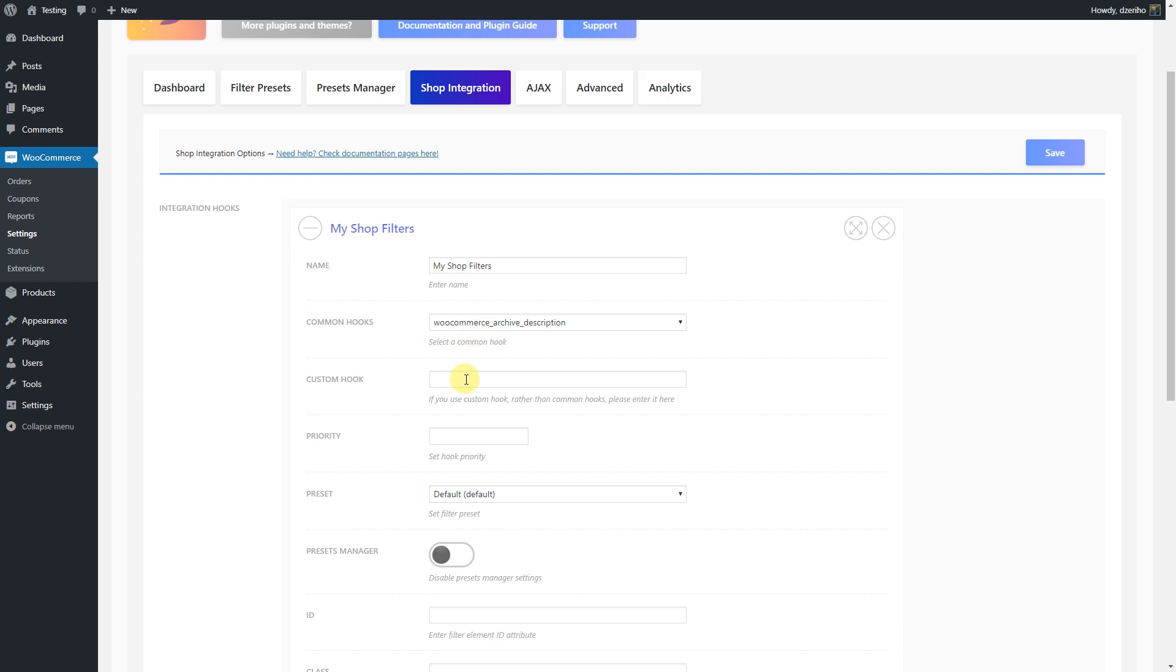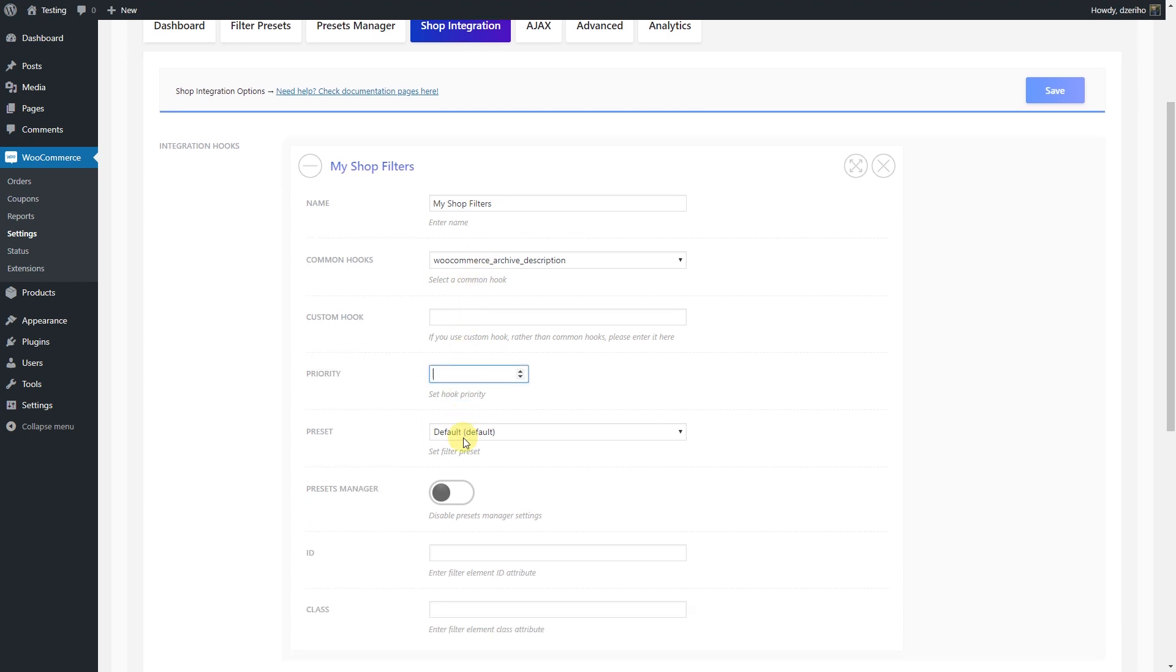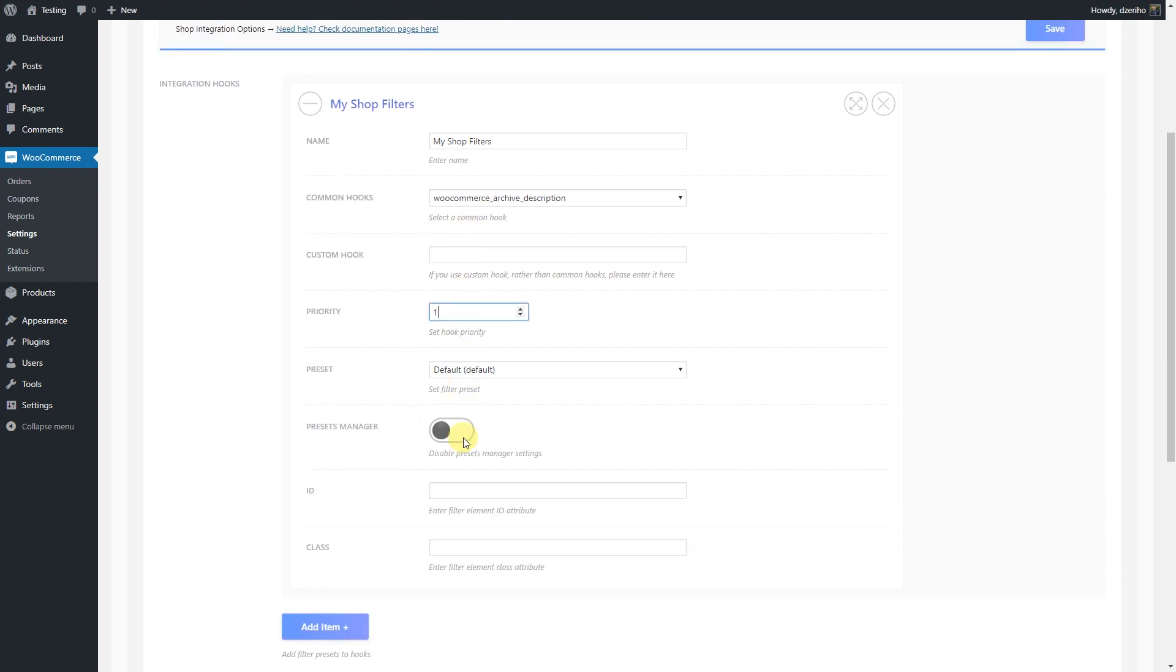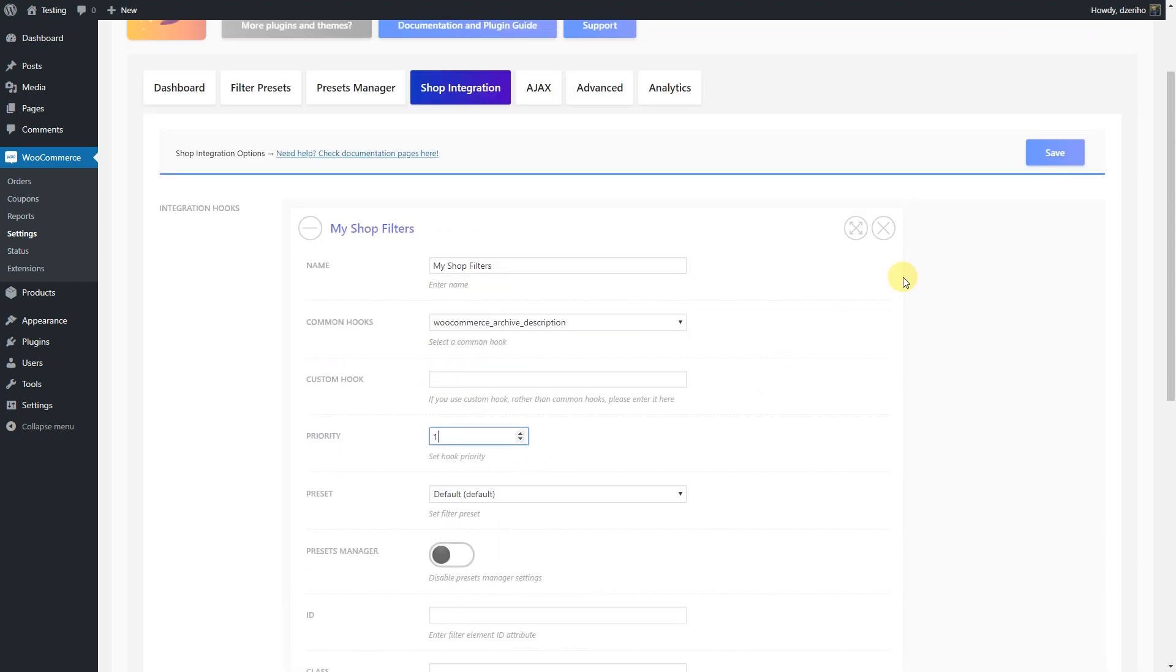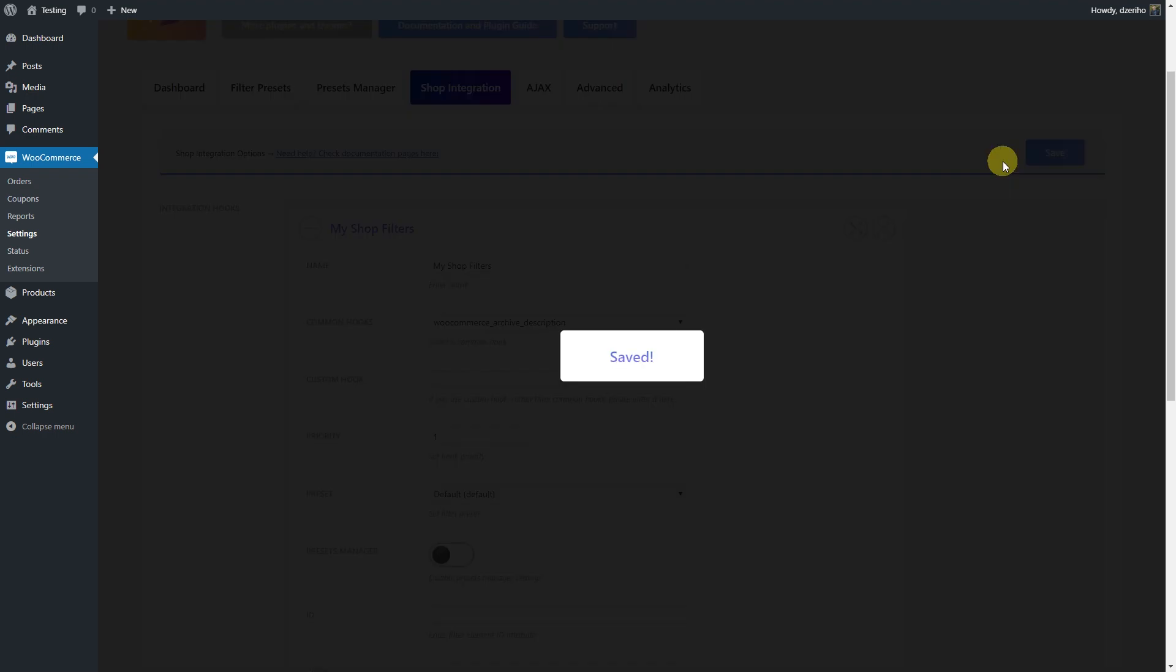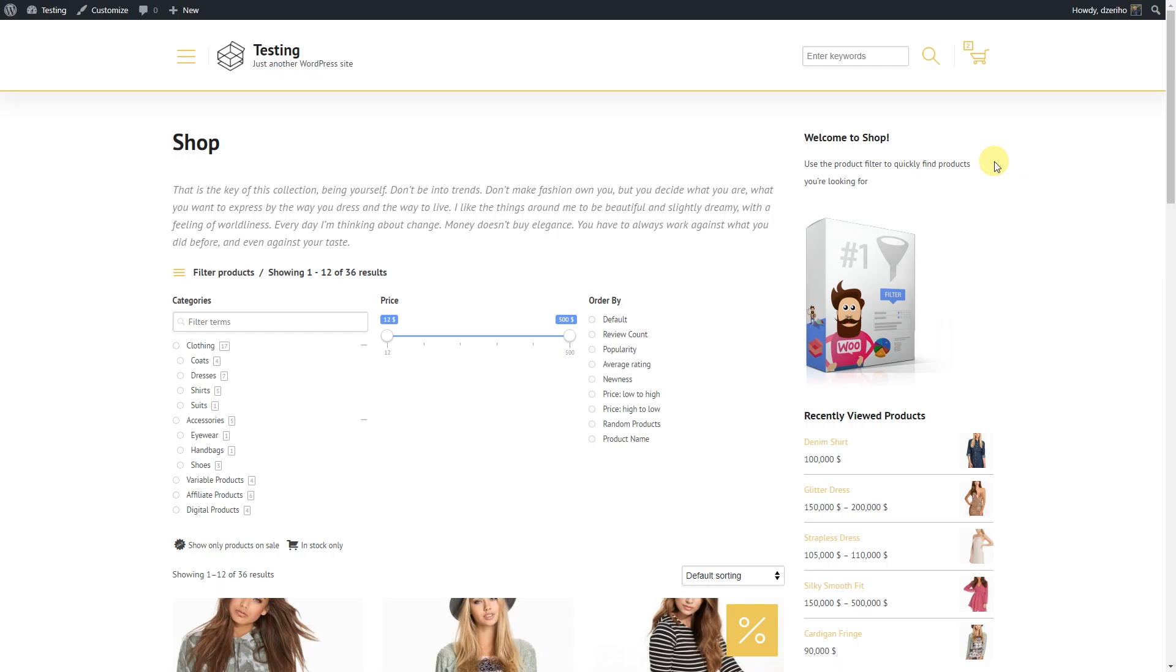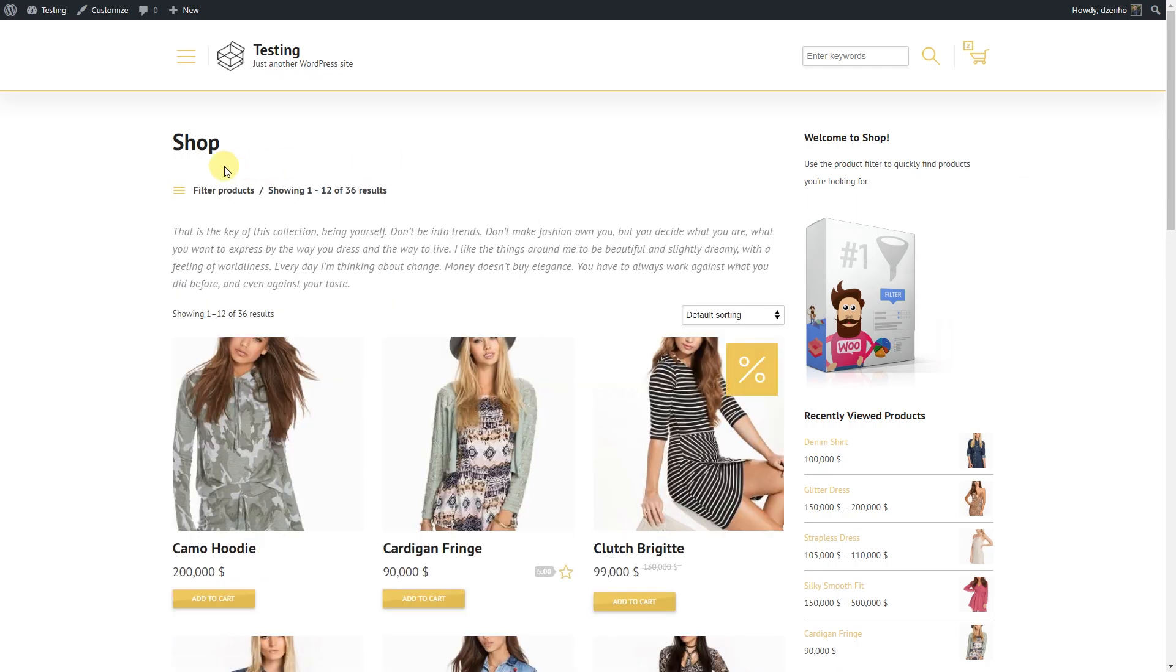With these integration options, filtering presets and responsive settings, you can achieve a lot. Watch Product Filter for WooCommerce video guides to learn more interesting things.